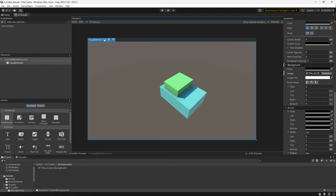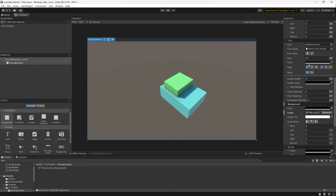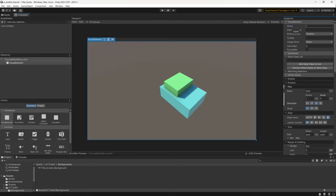First, under Flex Direction, I'm going to change it from top to left-to-right. I'll be using different layout options throughout this video and will try to explain them as I go — if you'd like a dedicated tutorial on flex directions and justifications, please leave a comment below. Then I'm going to give this Visual Element a name — it's good practice to name every element, so this one will be called Background.